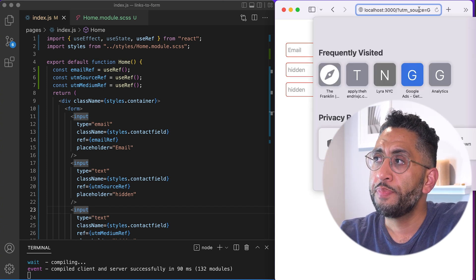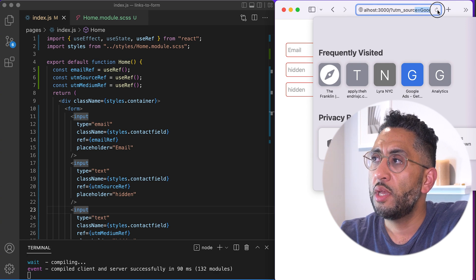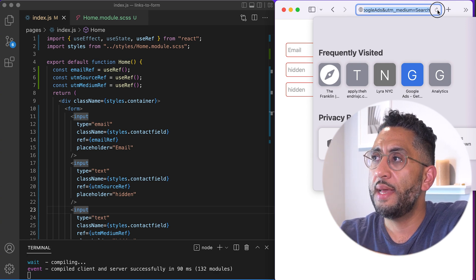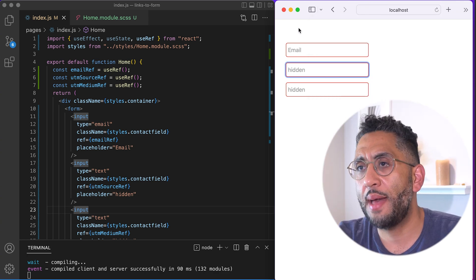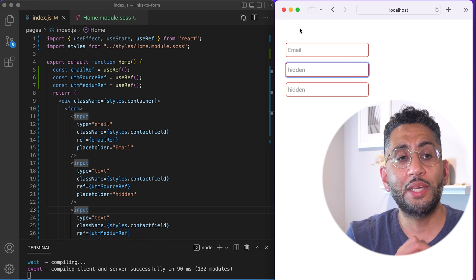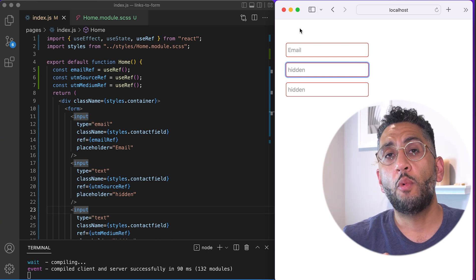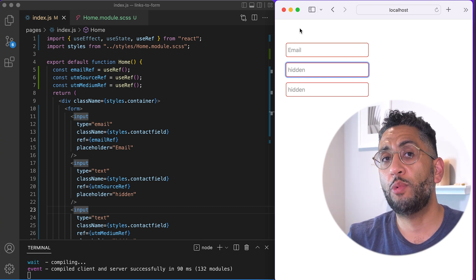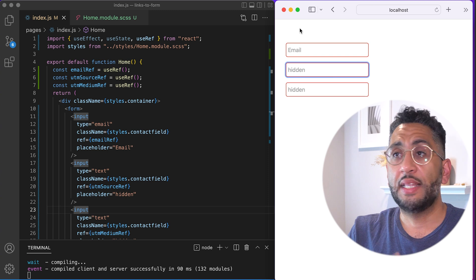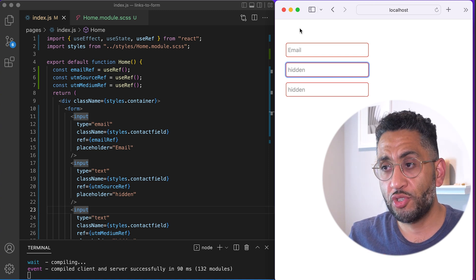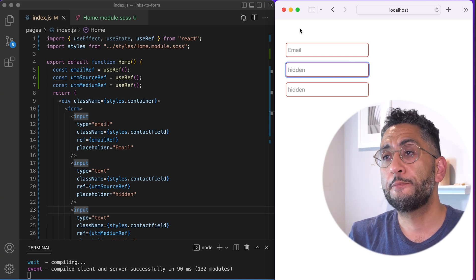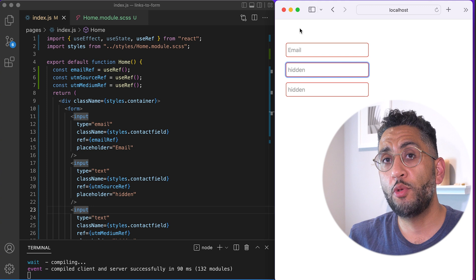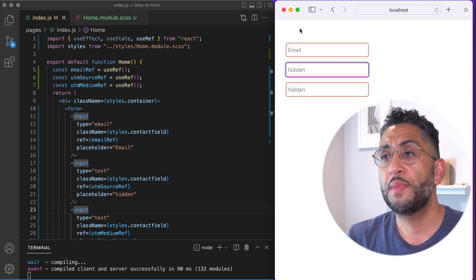Someone came to the site and they put in the UTM source equals Google ads and UTM medium. So how do we grab that? Because we want to make sure that we can grab those from any page. We want to make sure that we either use something in a layout component or something that's across the board.